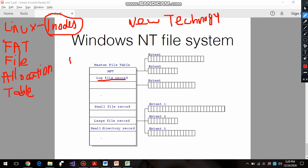For a folder, the MFT records which files are available inside it - which are large files, which are small files, and if there is another directory inside the folder, that record is also kept. These are given different blocks. The log file stores log information - when you last accessed it, what time you accessed it, how many times - those logs are kept for every folder and file. Small file records store files whose size is smaller, and large file records store bigger files.